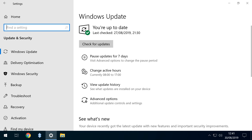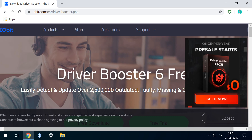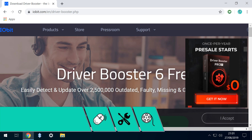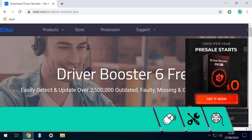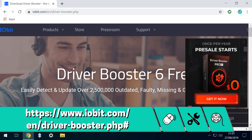Regrettably, Windows Update alone is insufficient for this task, and we therefore turn to Driver Booster 6, a free utility found at the link shown on screen now and in the written description accompanying this video.